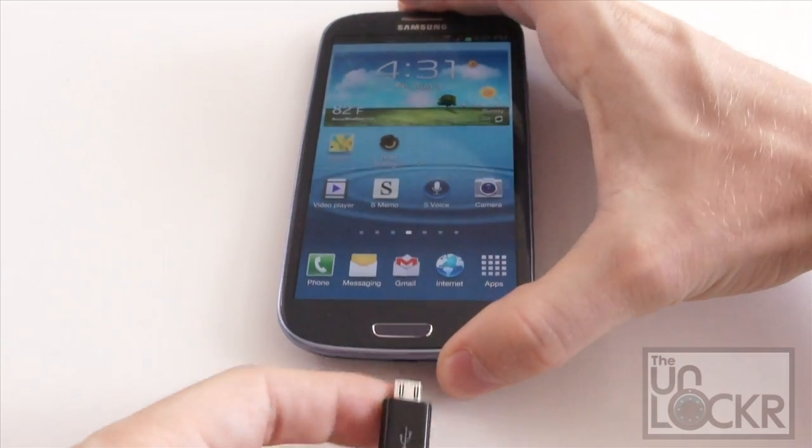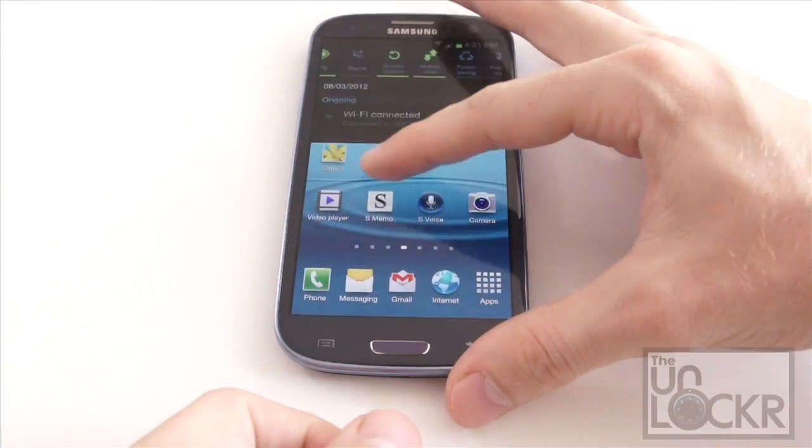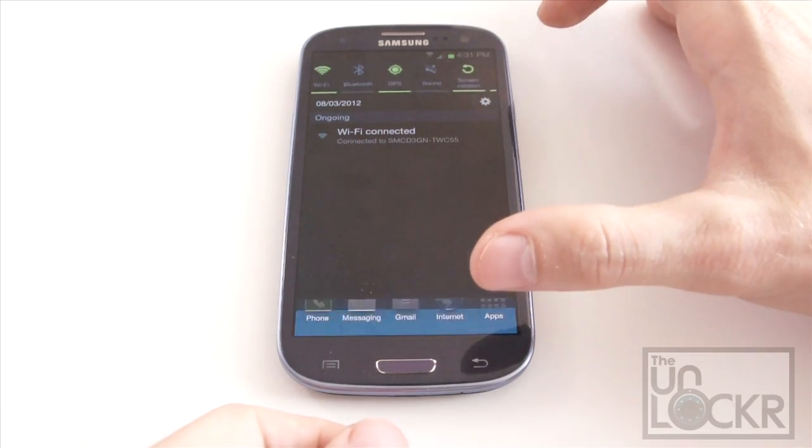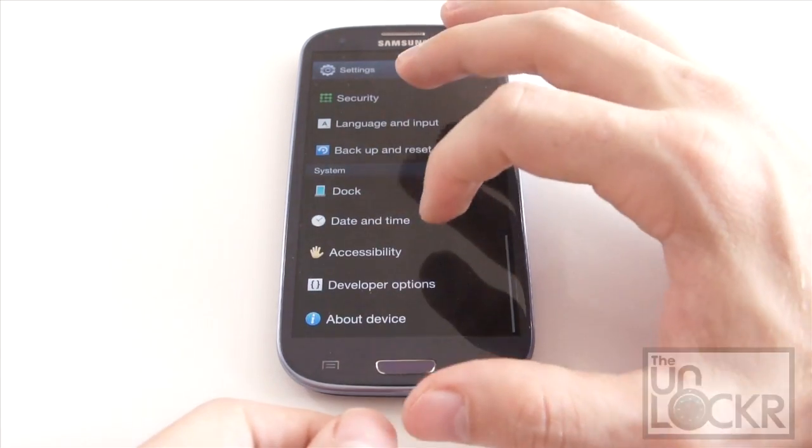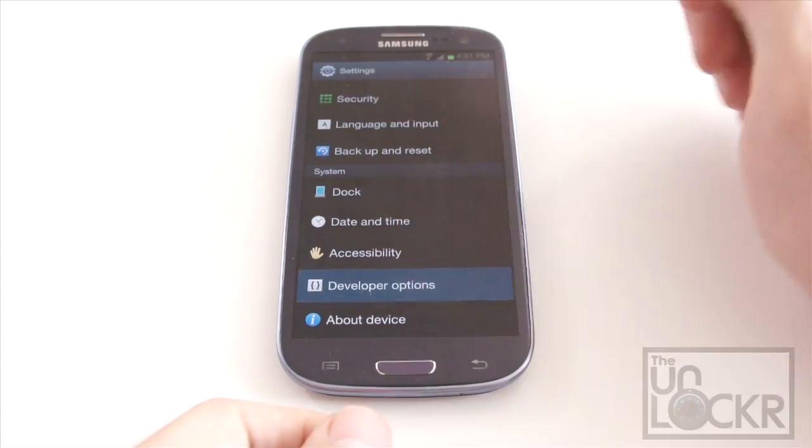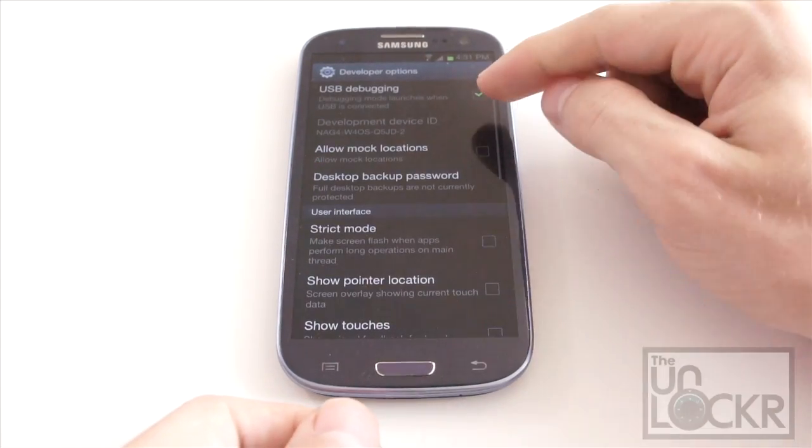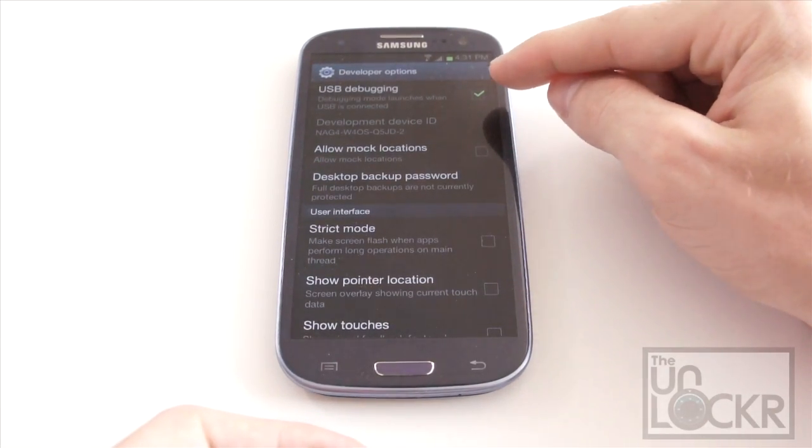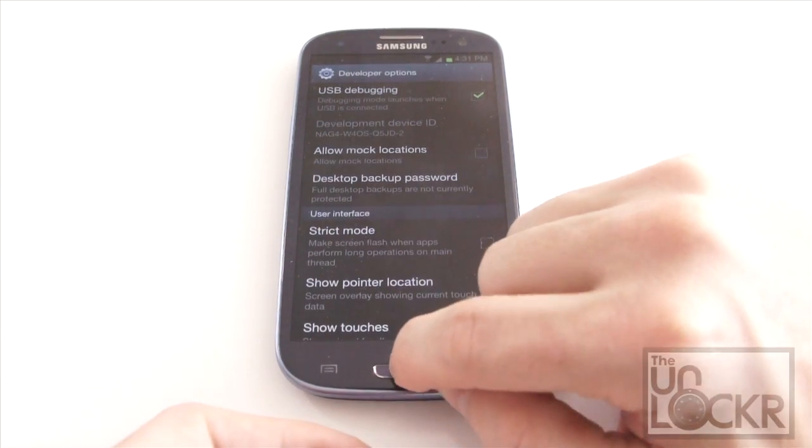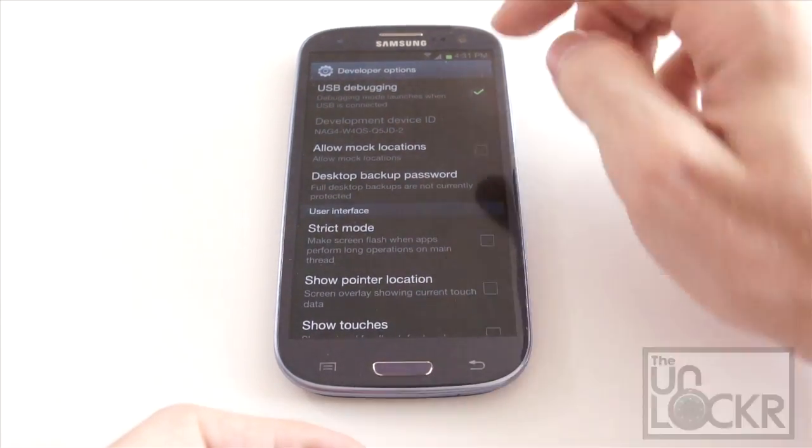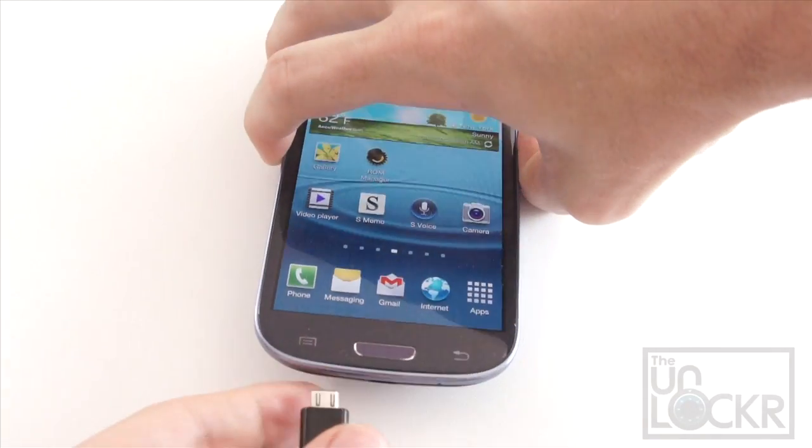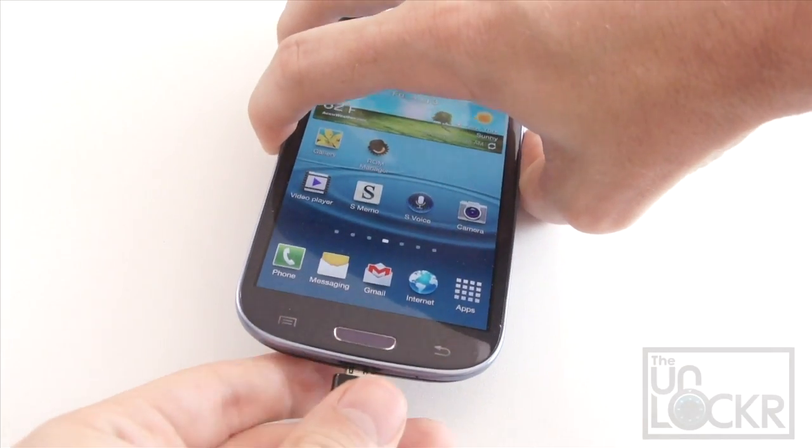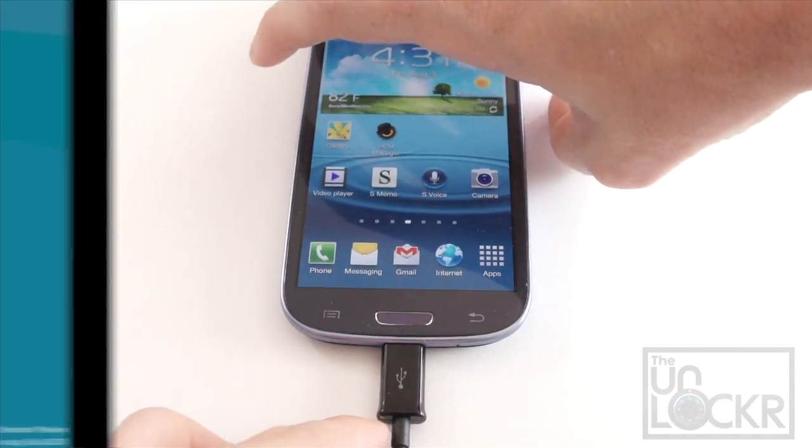Then you can go on your phone, go to settings, go to developer options, and make sure USB debugging is checked on. As long as it is, we're going to plug the phone into the computer.